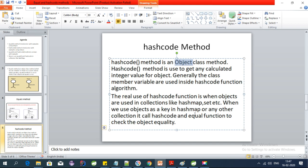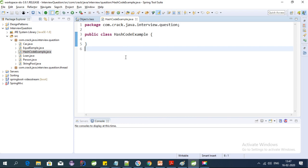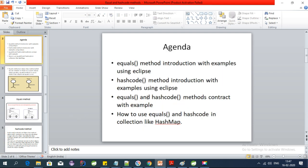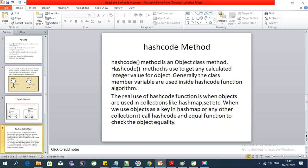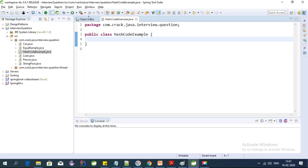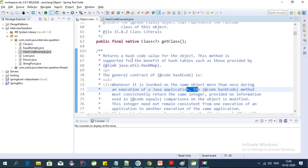The real-world use of the hashCode function is when objects are used in collections like HashMap, Set, etc. When we use objects as a key in a HashMap or any other collection, it calls hashCode and equals to check object equality. In my next video I will discuss the contract between equals and hashCode and how to use objects as keys in a Map.